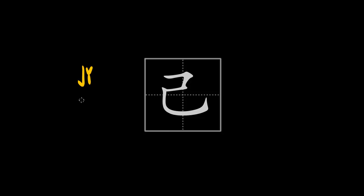In words like zhiji, this character used to, a long time ago, be written like this in small seal script. It used to depict a thread on a loom, and its meaning was to unravel threads.